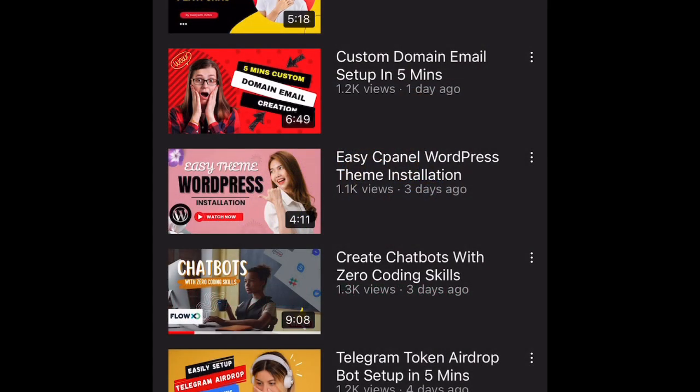Hi guys, welcome back to my channel. In this video you will learn how to operate MetaTrader 4 on your mobile device, most especially if you are an iPhone user.